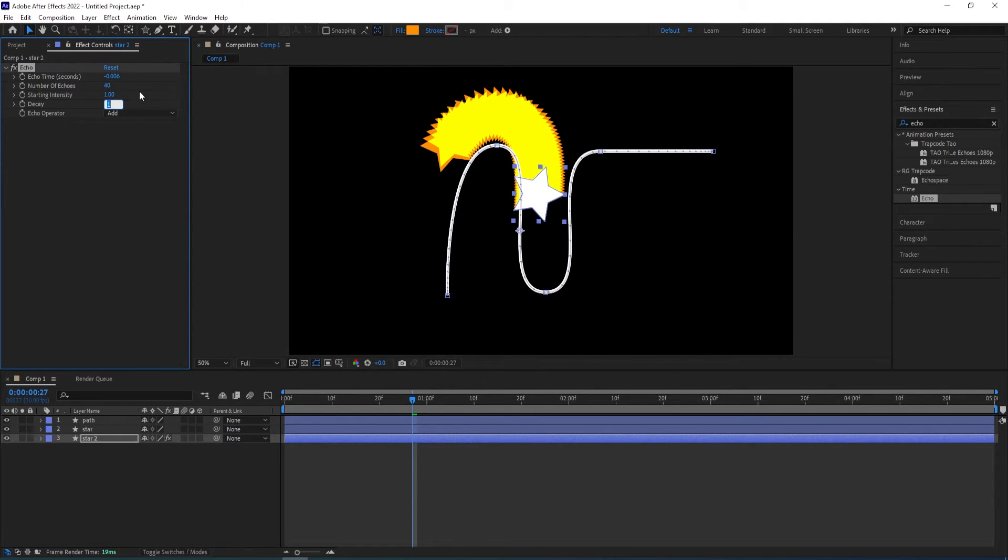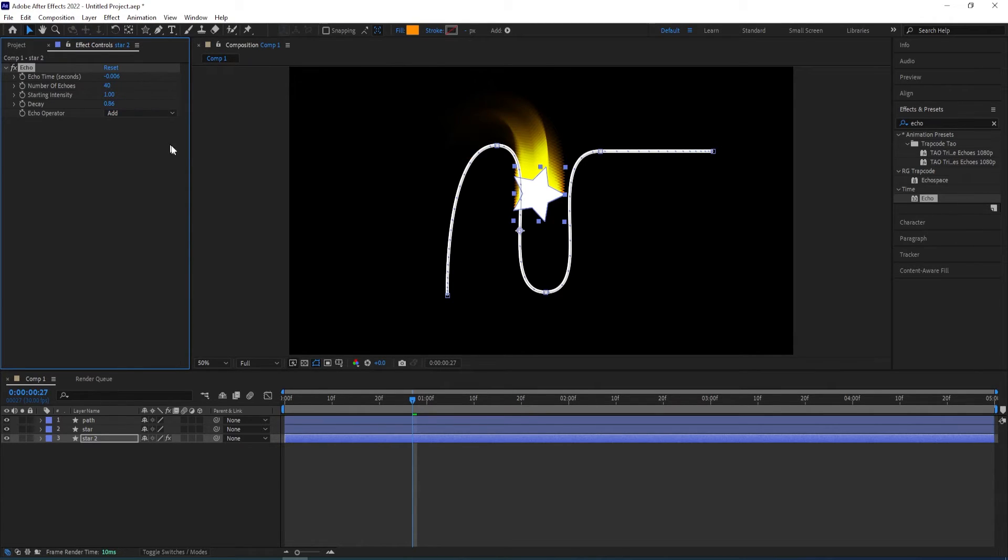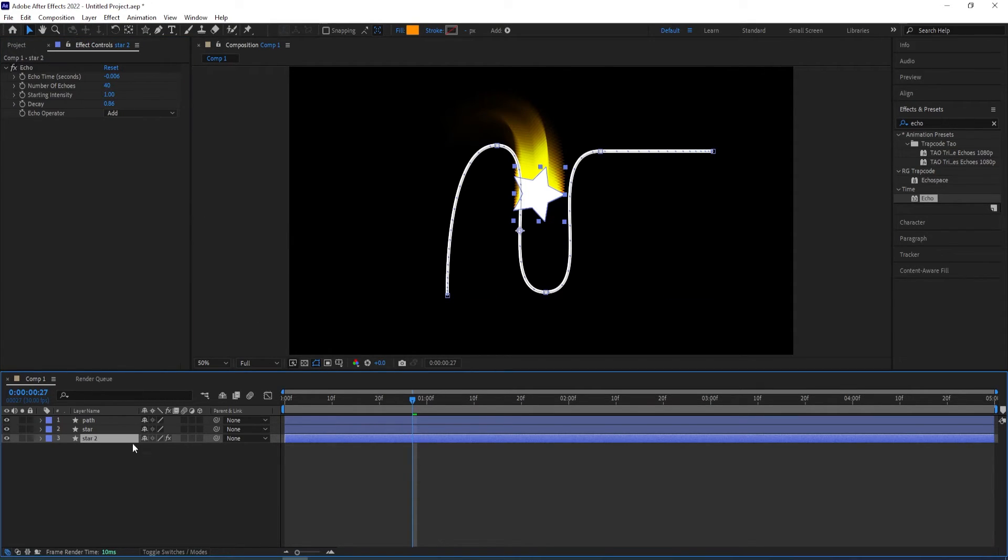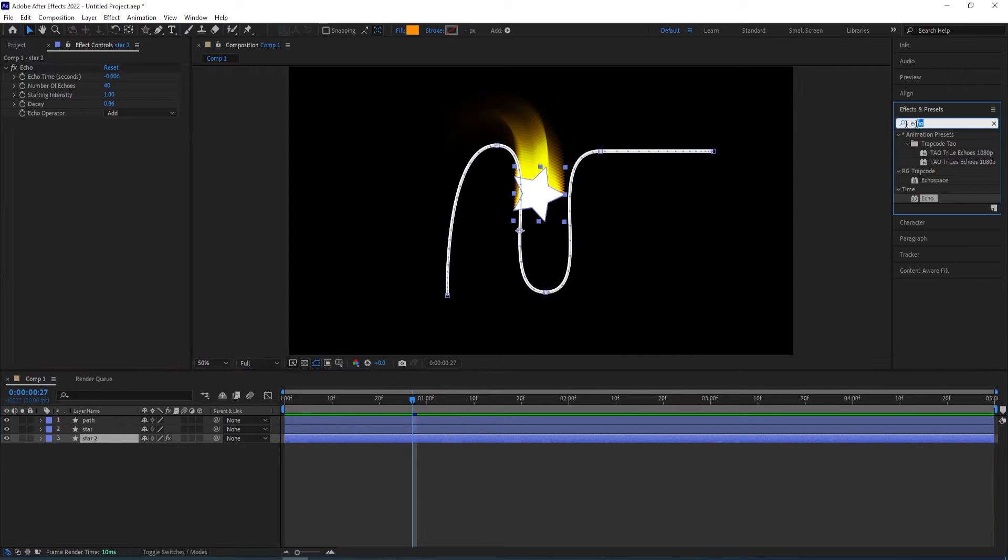We change this to 0.68, I mean 0.86 and we get this look to it.